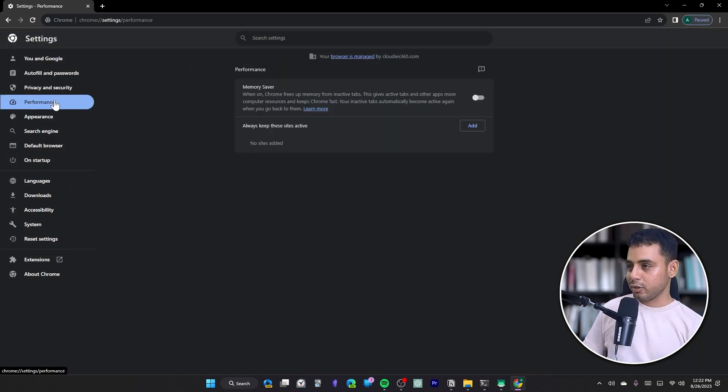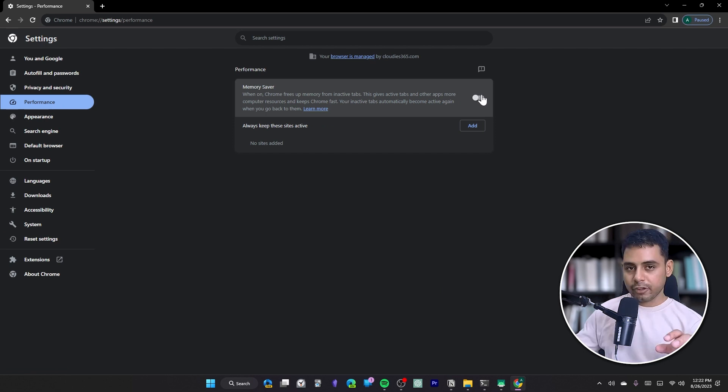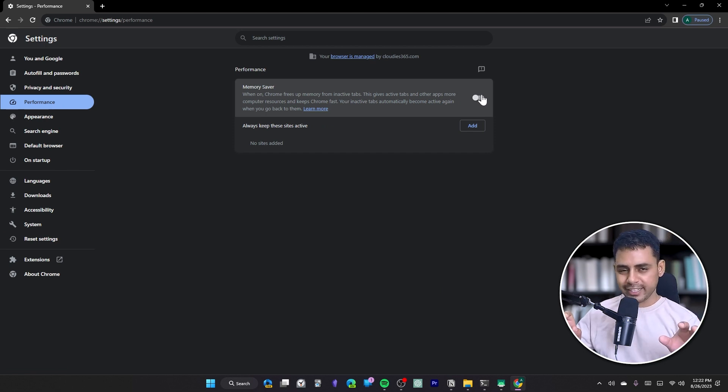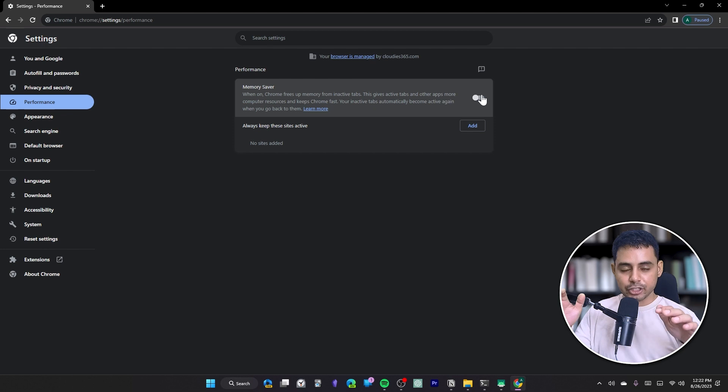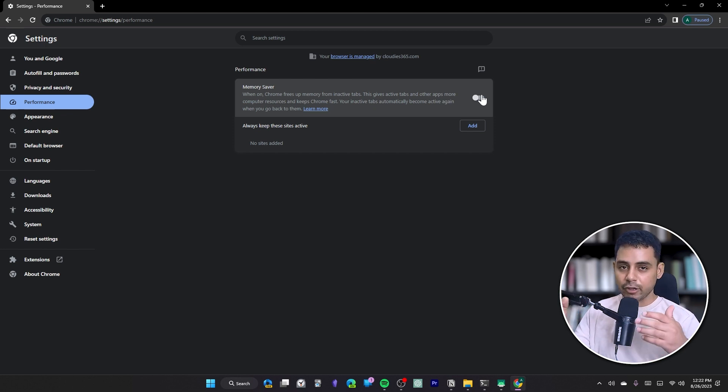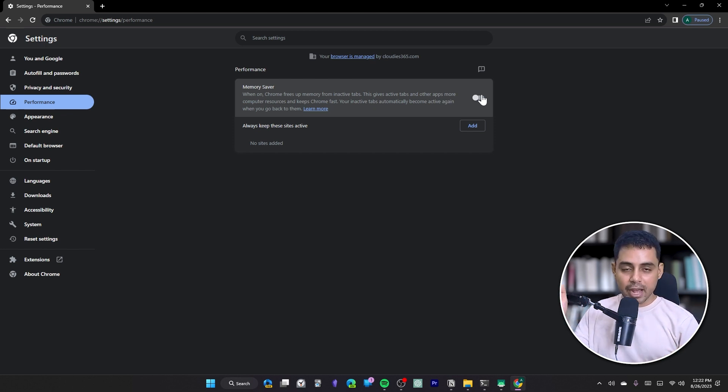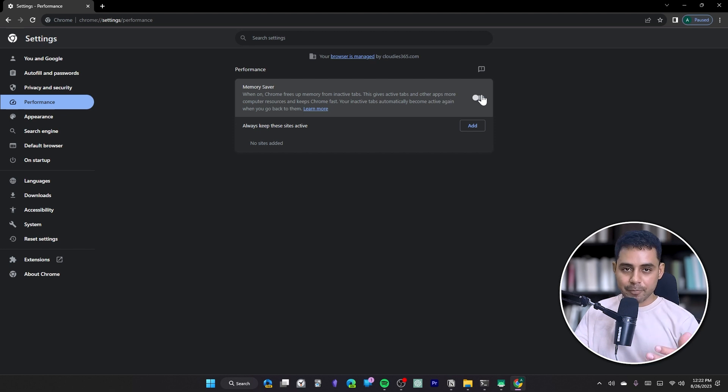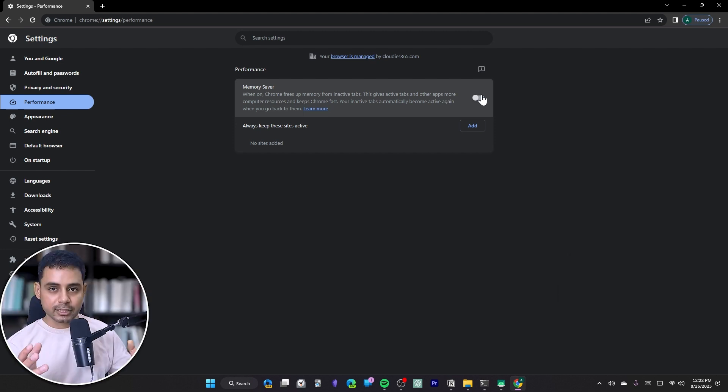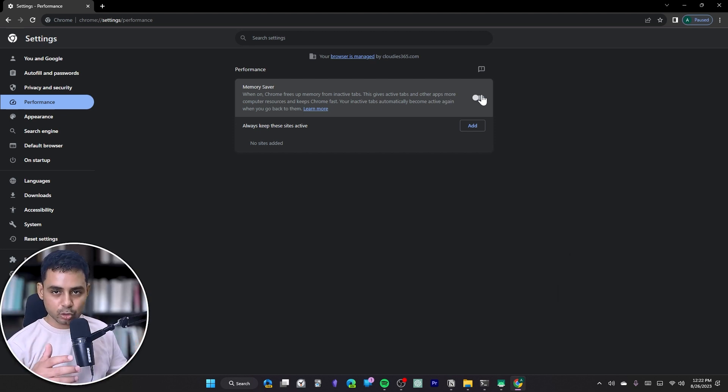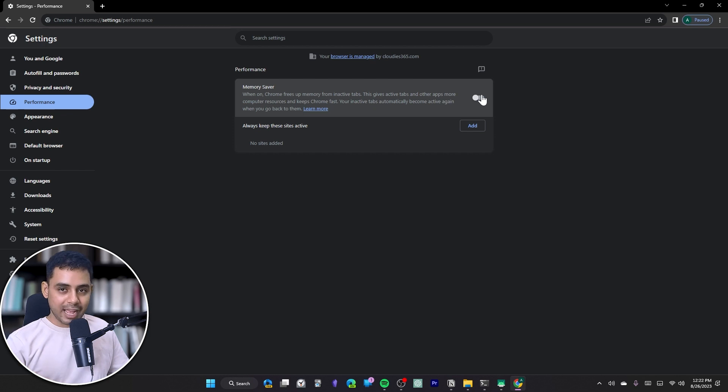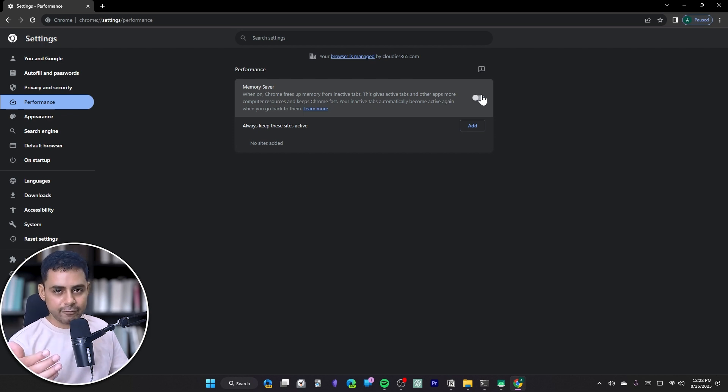If you head over to Performance, you can also enable the Memory Saver option. If you have a lot of apps open up at a given point in time, Chrome will automatically shut down some of the tabs that you haven't used in a long time. When you click back on those tabs, the website or web page will again load so that your system can save up resources and divert them towards apps and windows that you are actively using currently.